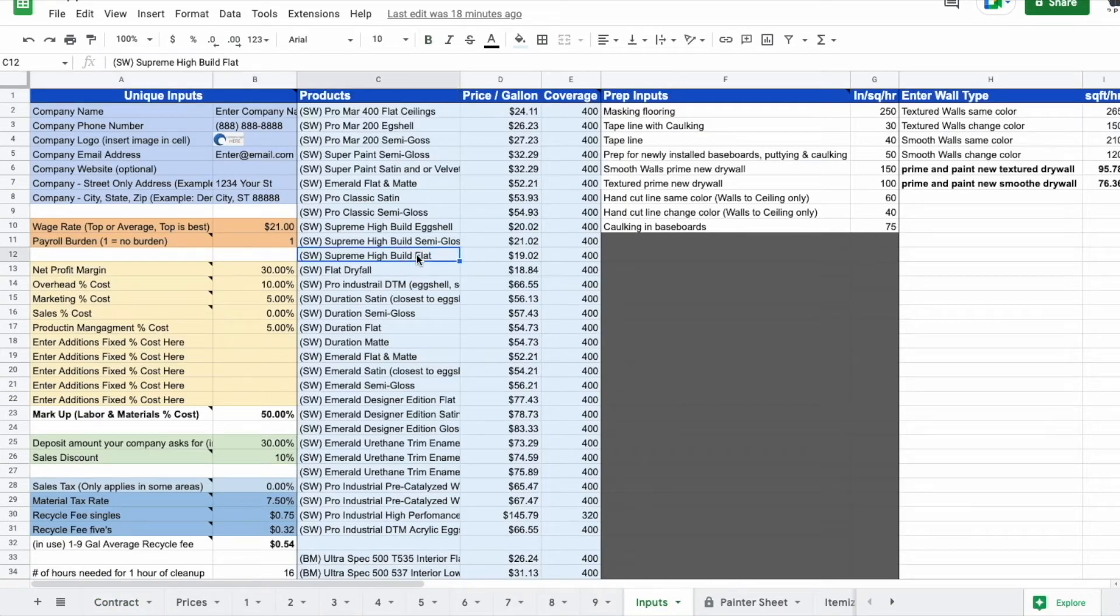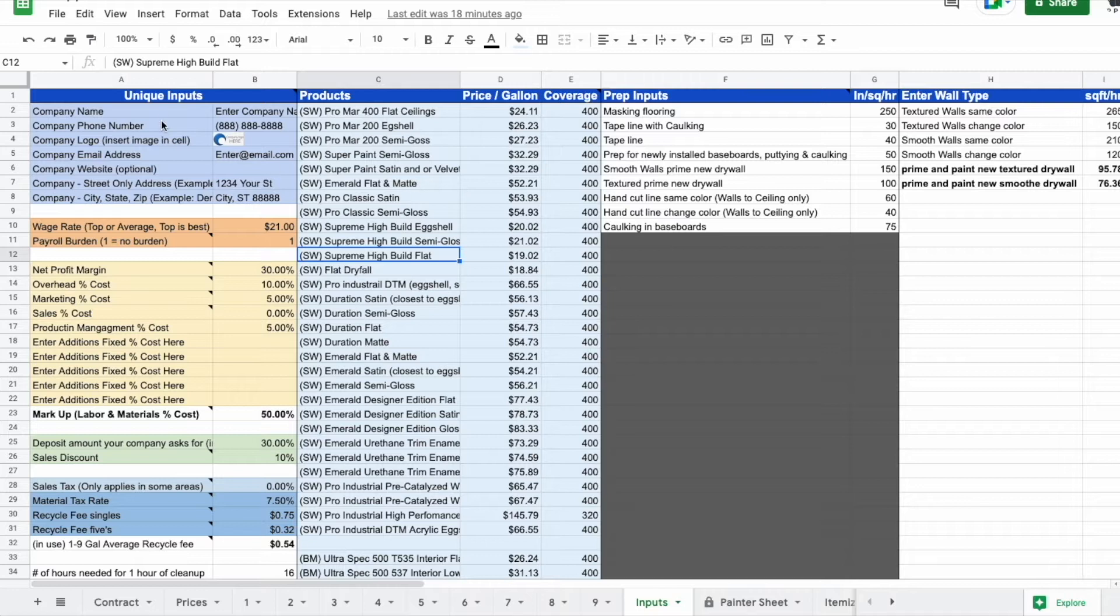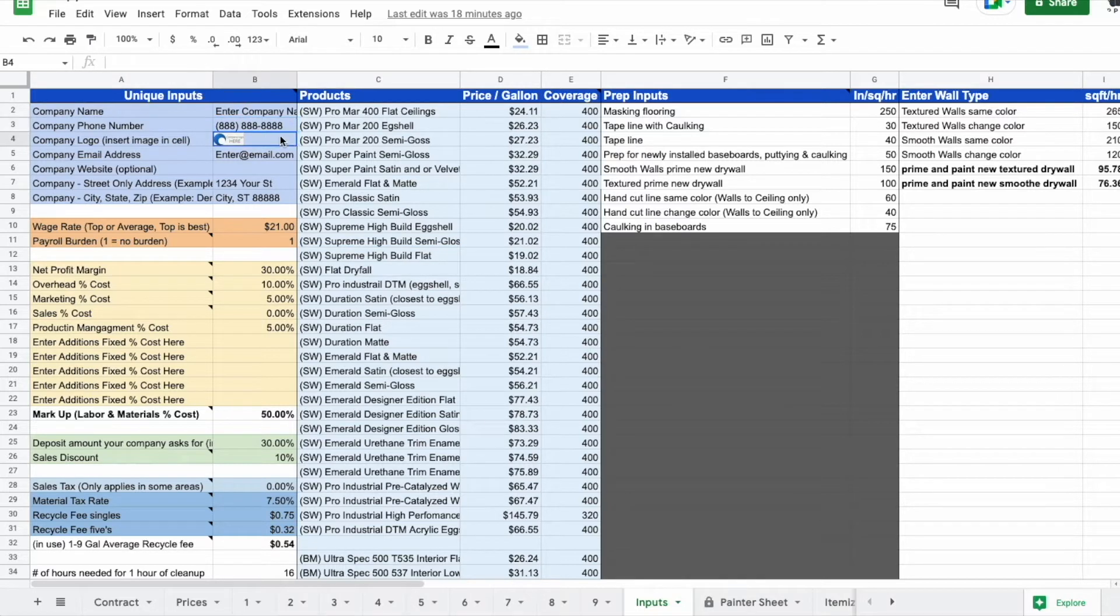You're going to enter any of your personal inputs, like what is your company name, phone number, logo, email address, yada yada.